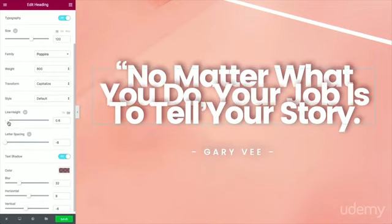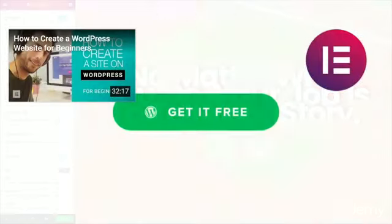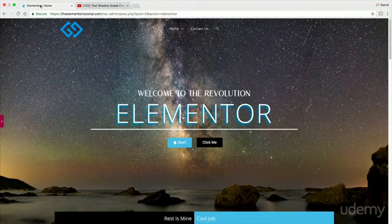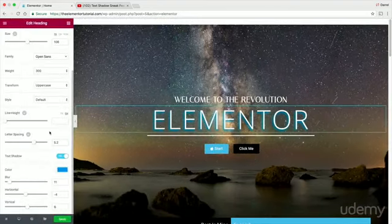The great part about it, guys, is that it comes free with Elementor, so I recommend using it. Again, it's a brand new feature update.